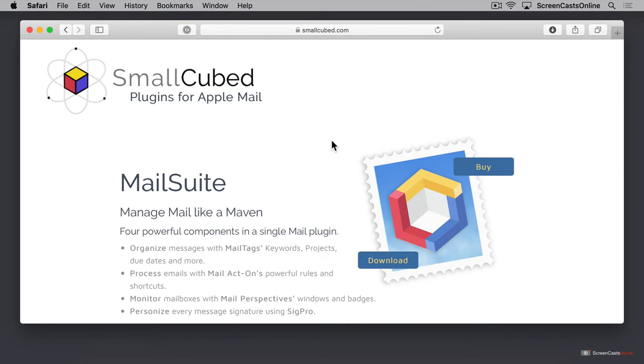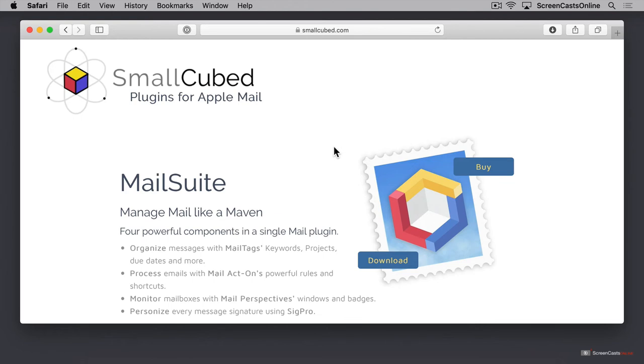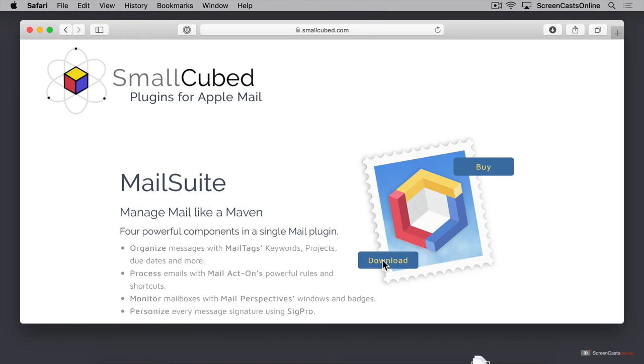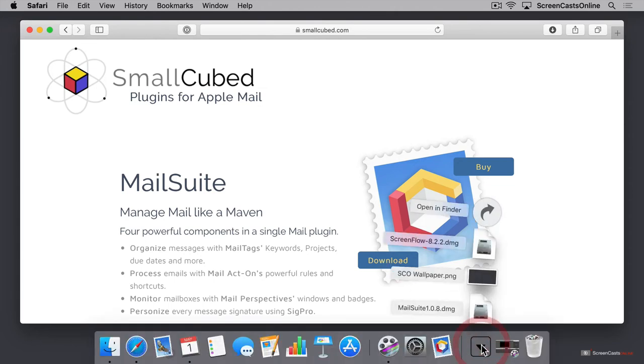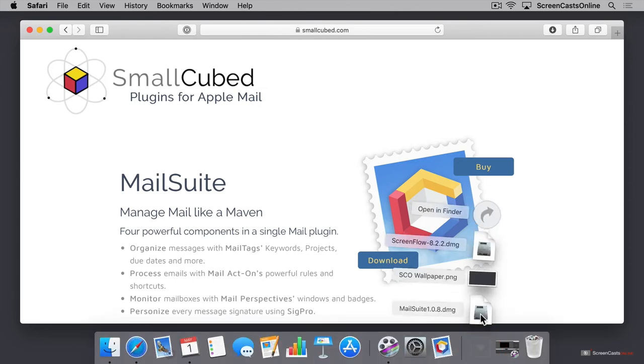Before you can begin using MailSuite, you first need to install it. And because MailSuite is a plugin for the Apple Mail app, the installation is a little bit different than most standard apps. To begin, go to the SmallCubed website, which is smallcubed.com, and click the download button to download the 60-day free trial version. Once the app downloads to your downloads folder, click on the DMG installer file to install the application.